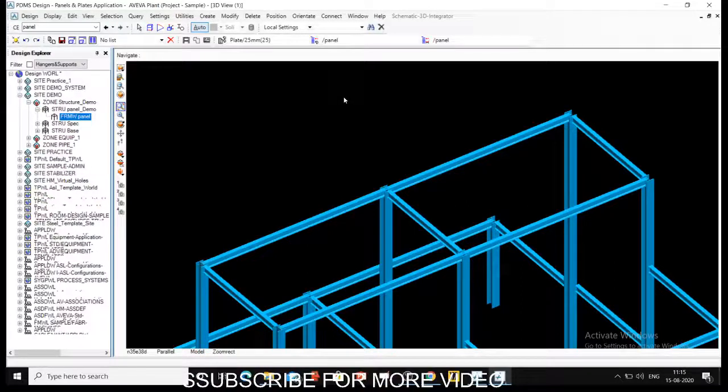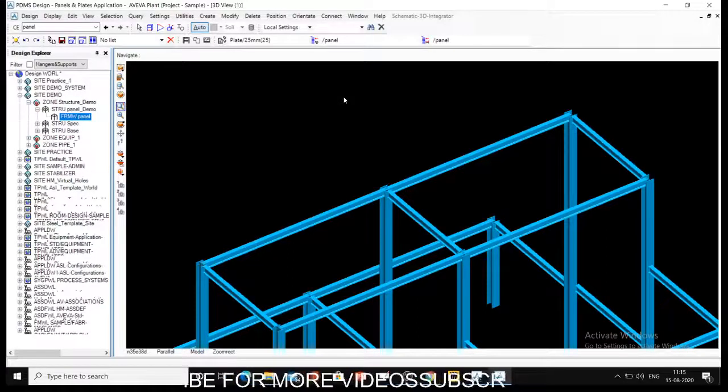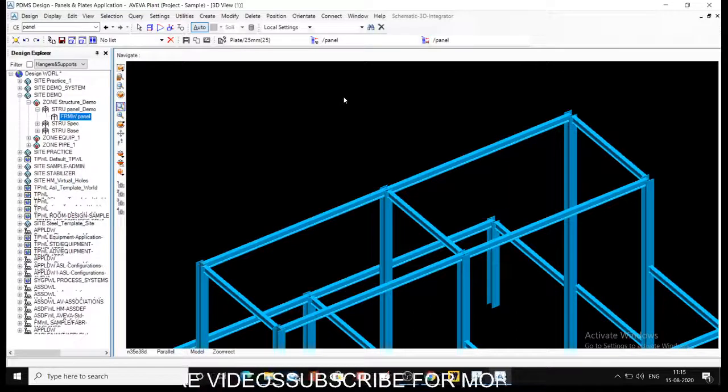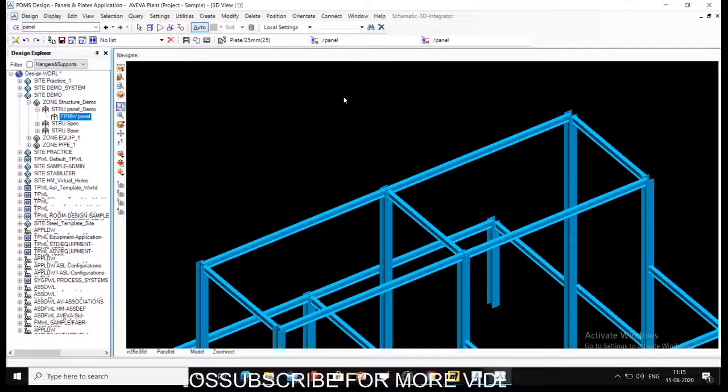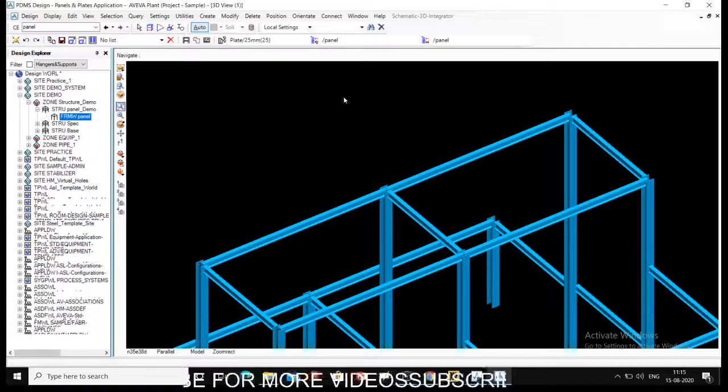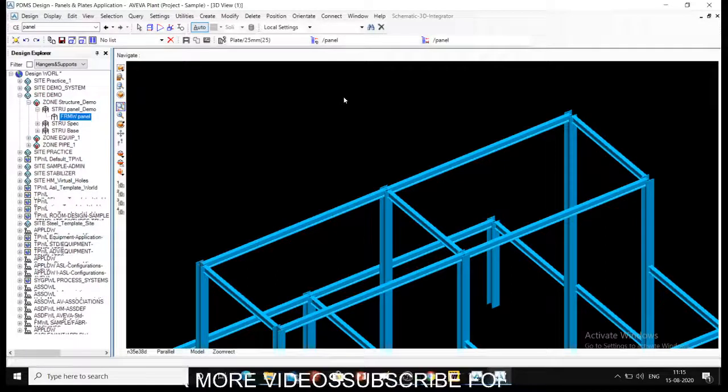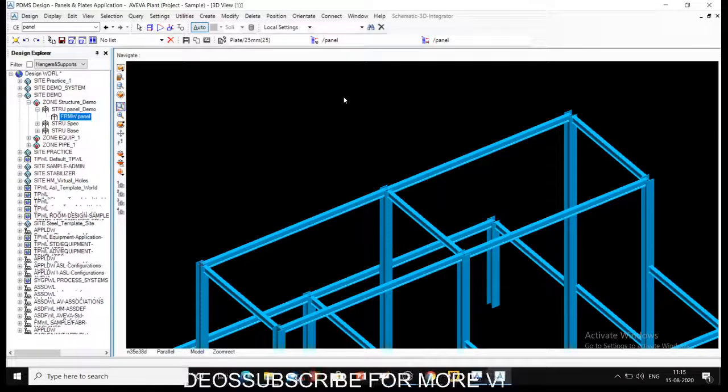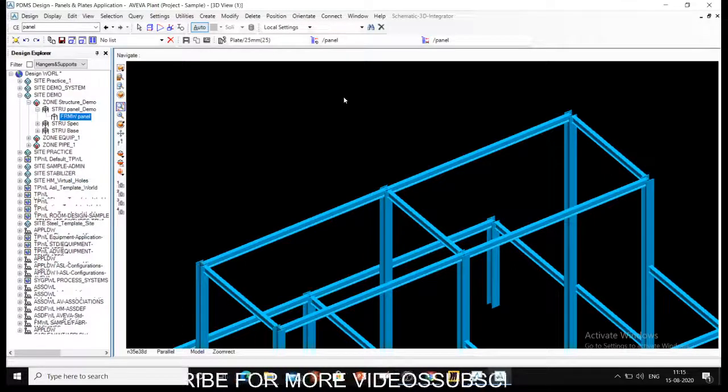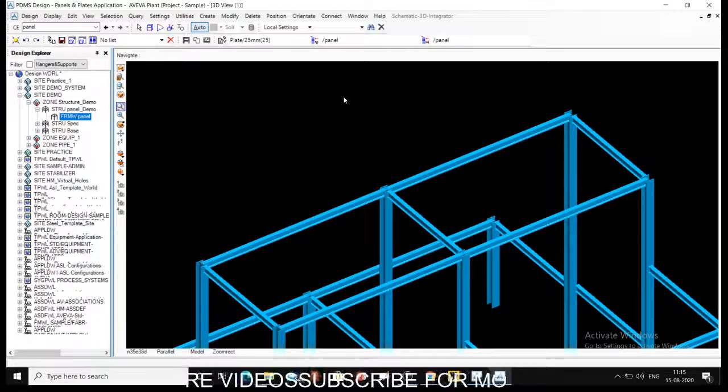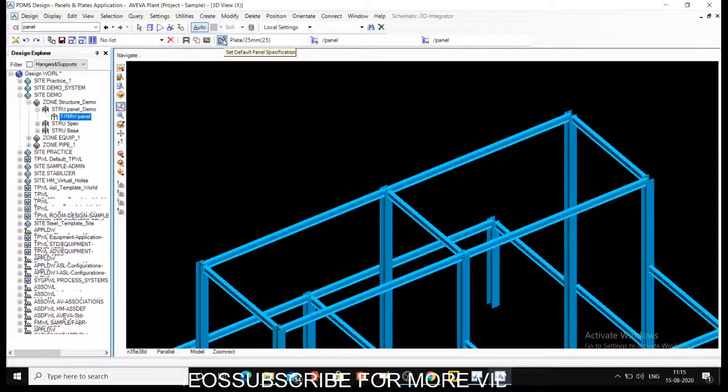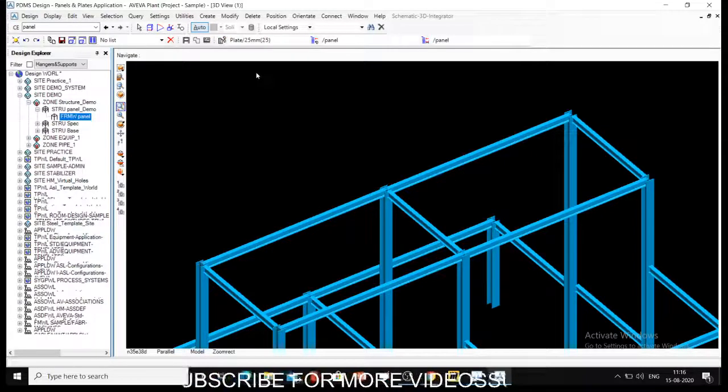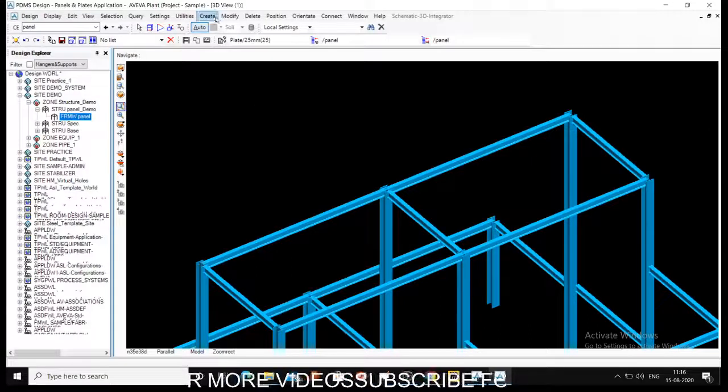Hello, this is Ameya. Welcome to my channel. We are discussing AVEVA PDMS Structure Design. In the previous video we talked about how panels have storage areas and how PDMS structure works for saving the panel. For that you need to have structure and framework like beams and columns, and then you can create different panels. We have selected the 25mm specification for our panel.